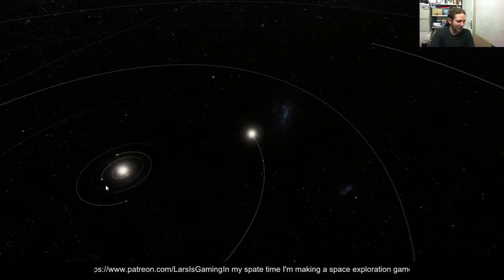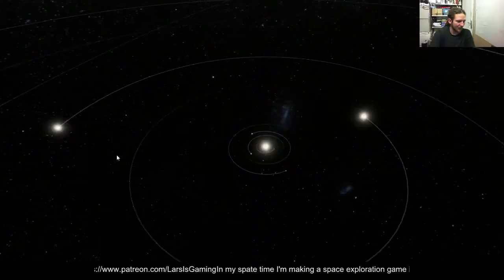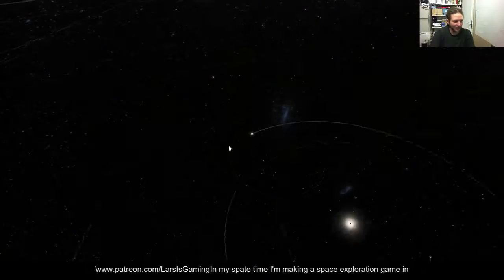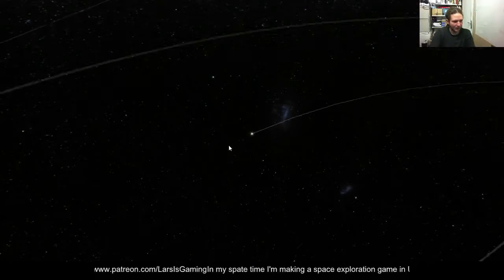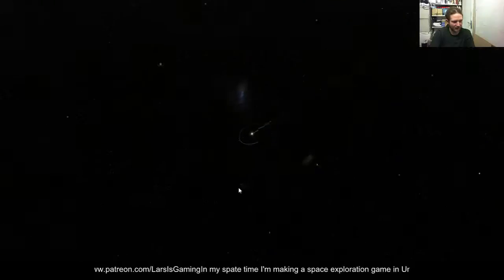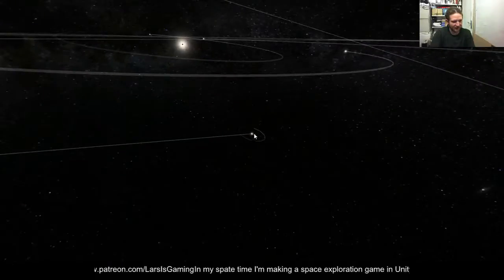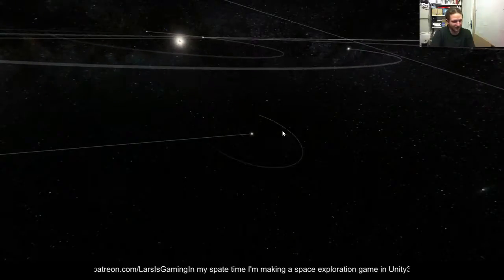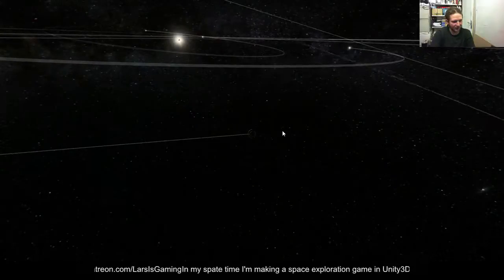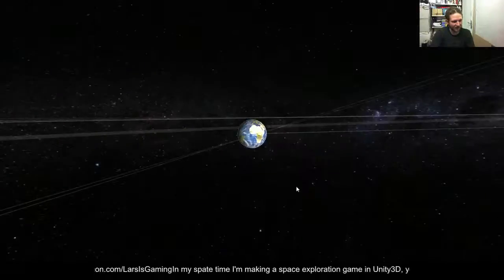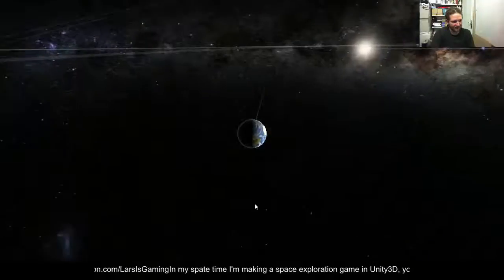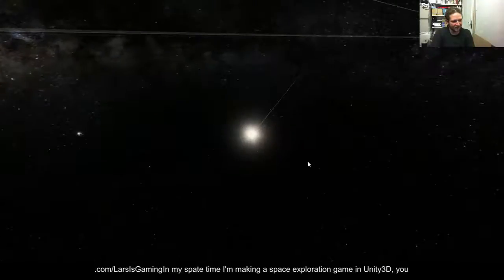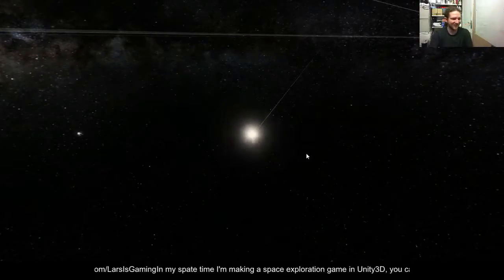So if I grab everybody's favourite planet Earth and zoom right in, you can now see that we've got an Earth-Moon system. If I keep going in, you can see we've got Earth.